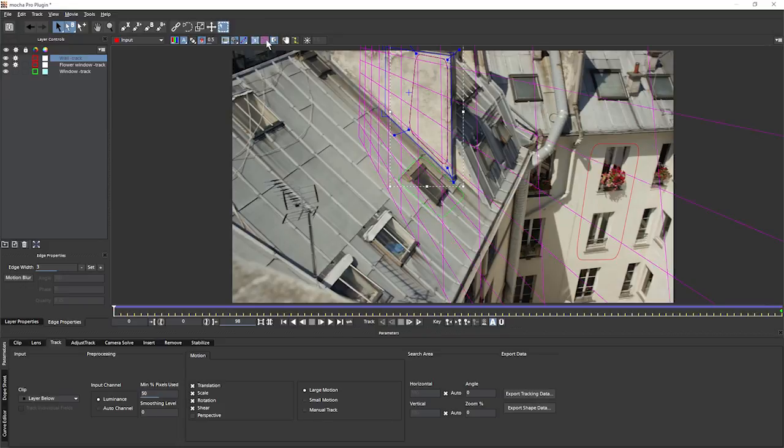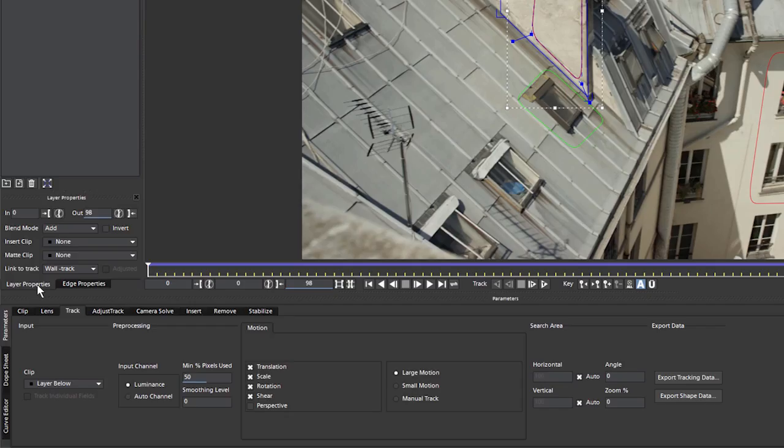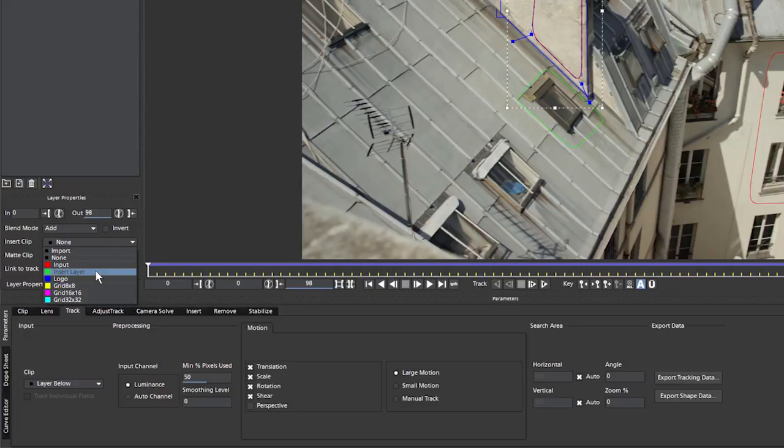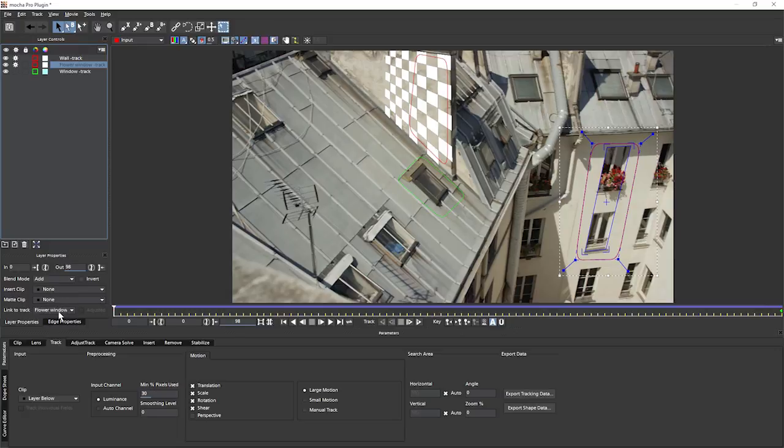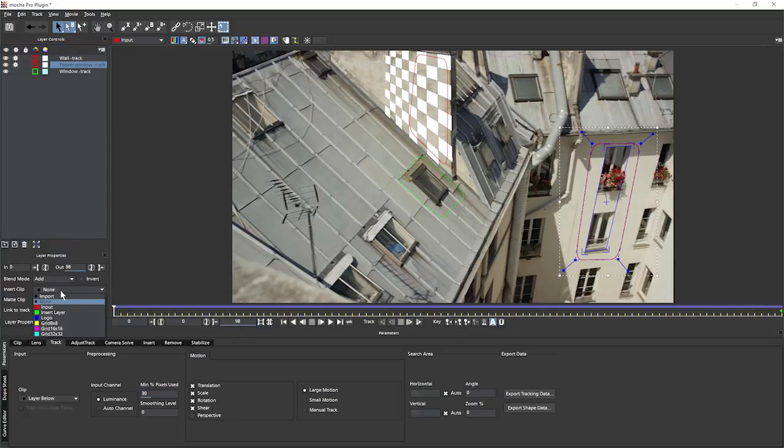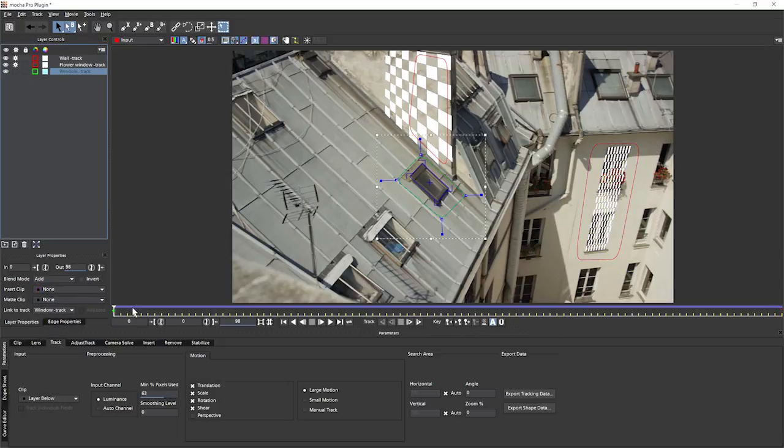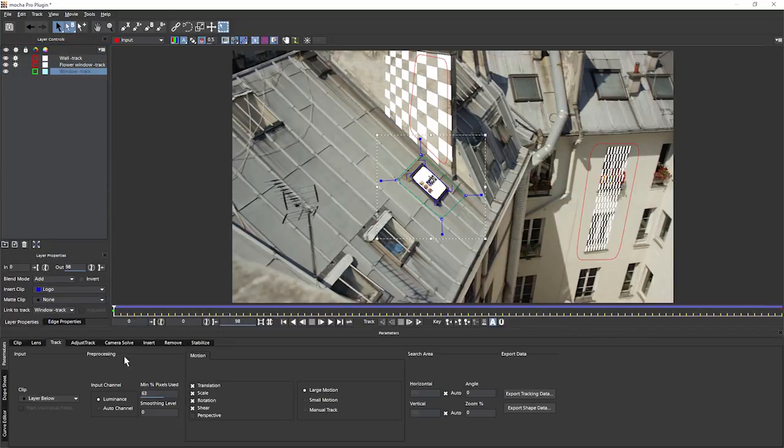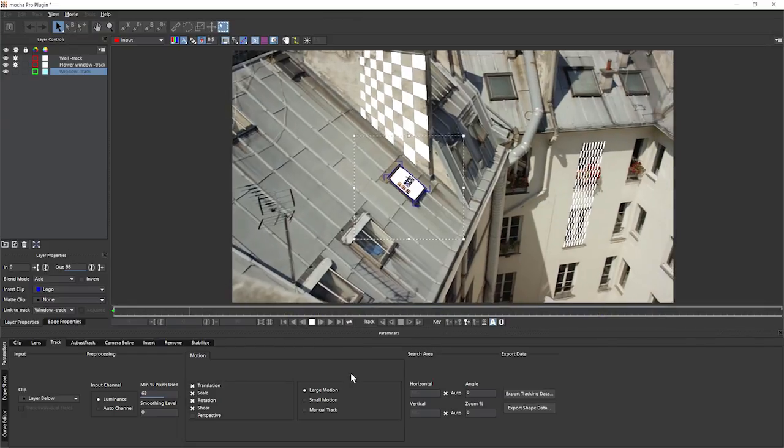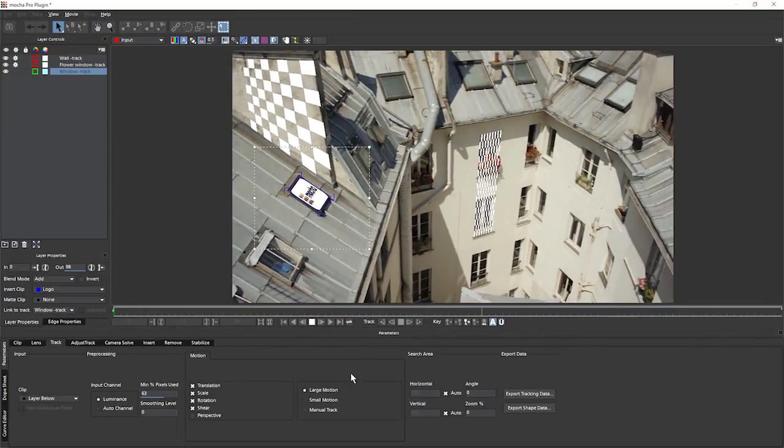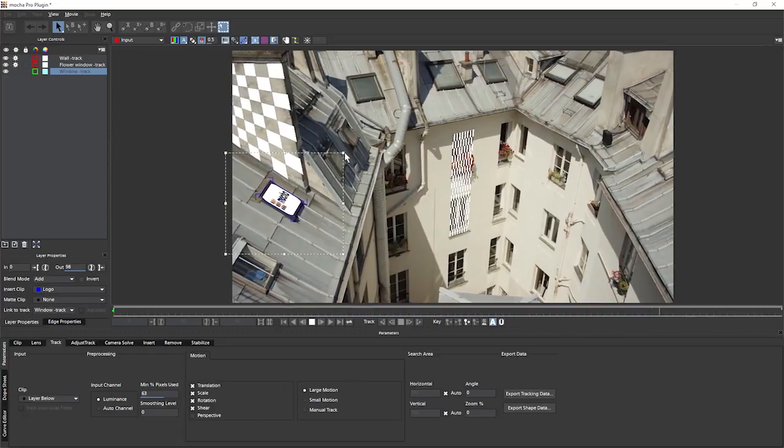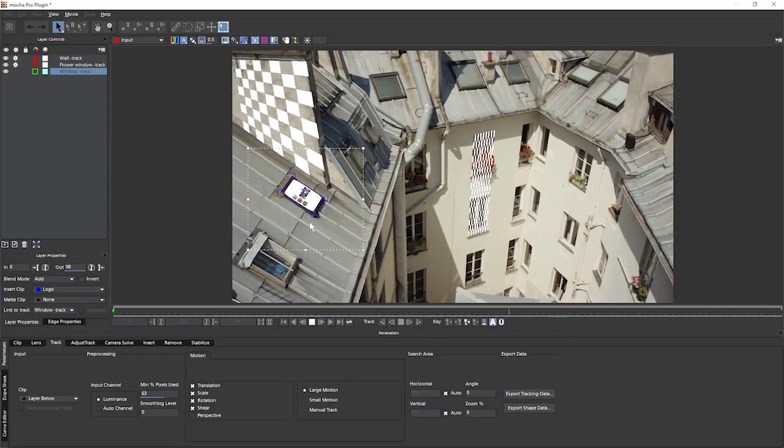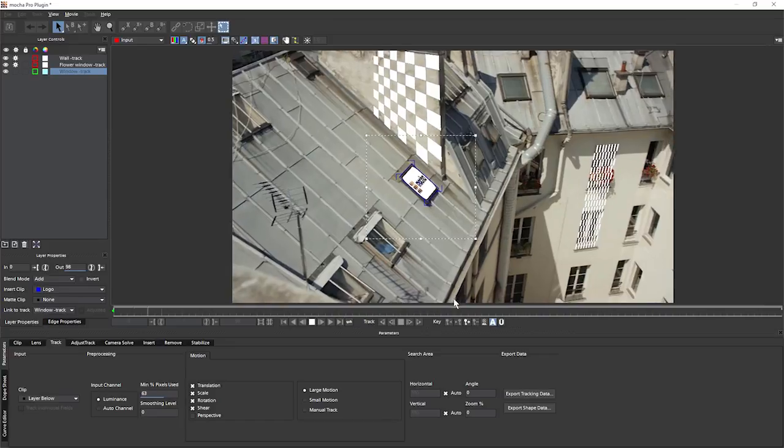And instead of just using the grid that we had here to check out our shapes, what we could also do if we come to layer properties is that we can do inserts as well just to check things out. So we've got an eight by eight grid. Come to my window here. I can also choose a different insert here to do 16 by 16 grid. And on my window track down here, let's do the Mocha logo. Let's turn off the shape outlines one more time and play that back. And you can see I've now defined three shapes and done planar tracks on all three of them. And they're all looking pretty good.